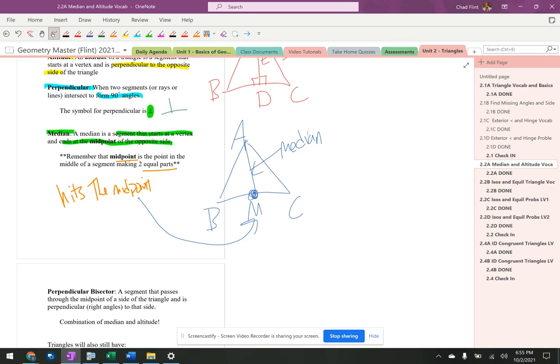So we have to pay attention to these things because it's going to tell us in the problem, hey, this is a median. Hey, this is an altitude. And then I'm going to have to use that to do some different problems in the picture that I have.